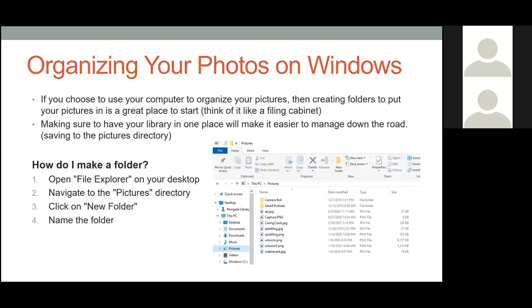If you choose to use your Windows PC to organize your pictures, creating folders is a great place to start. Think of it like a filing cabinet — like a manila folder — and you can see on the screenshot that's kind of what they look like. Making sure your library is in one place will make it easier to manage down the road. Having a bunch of different SD cards where you don't know what's on each one can be a real headache.